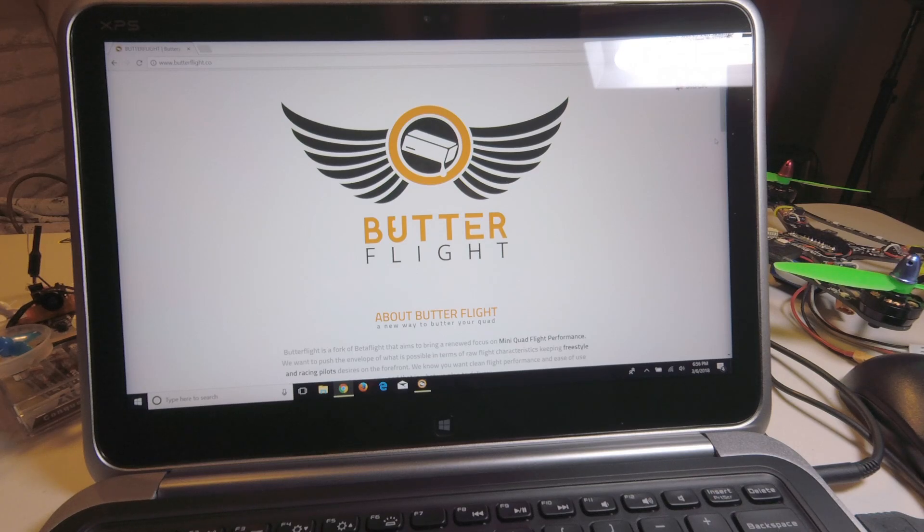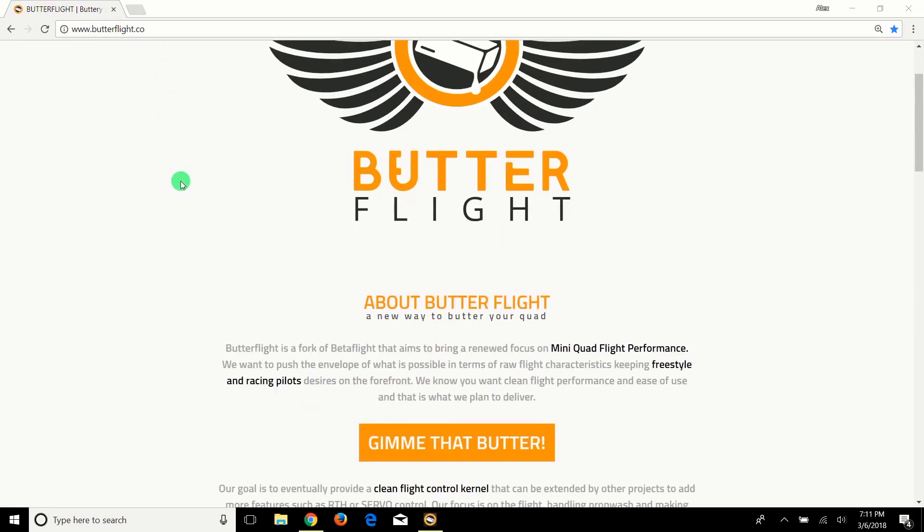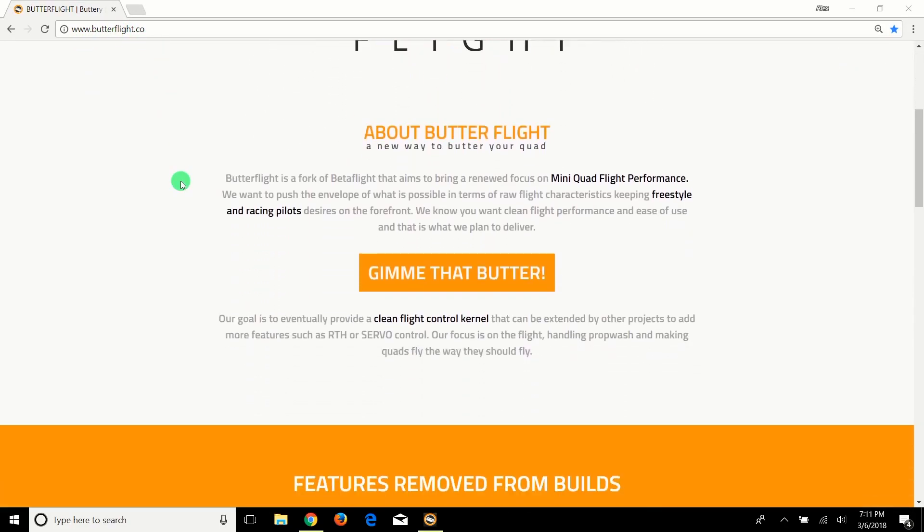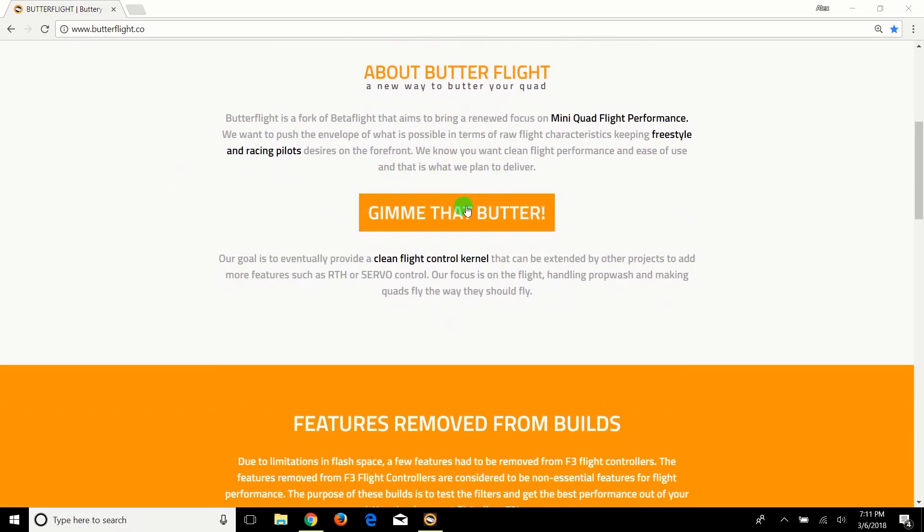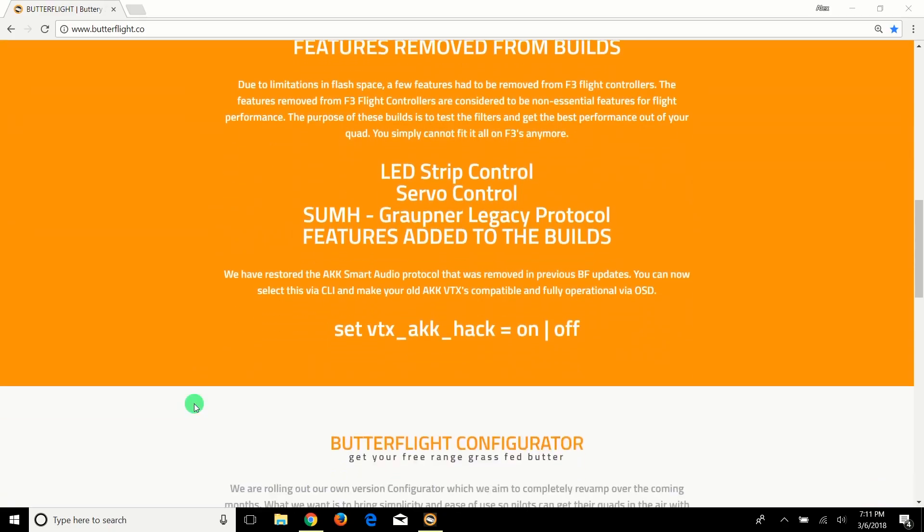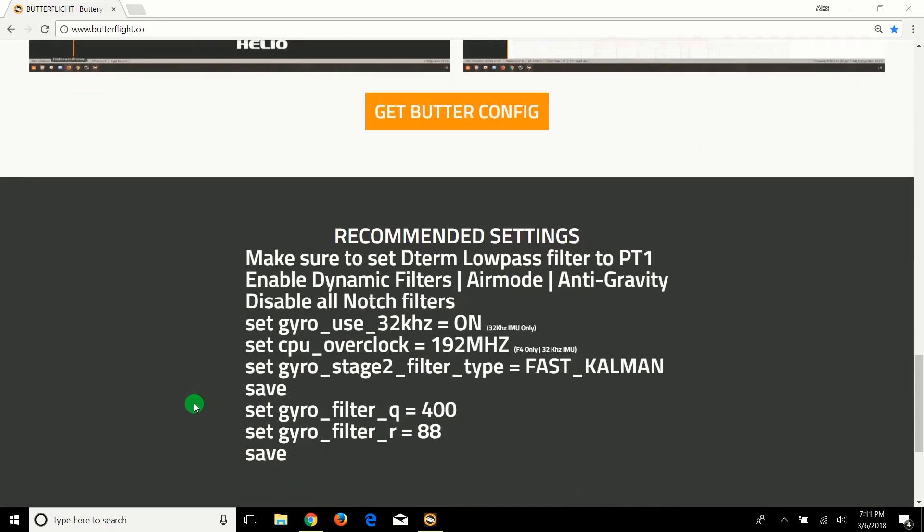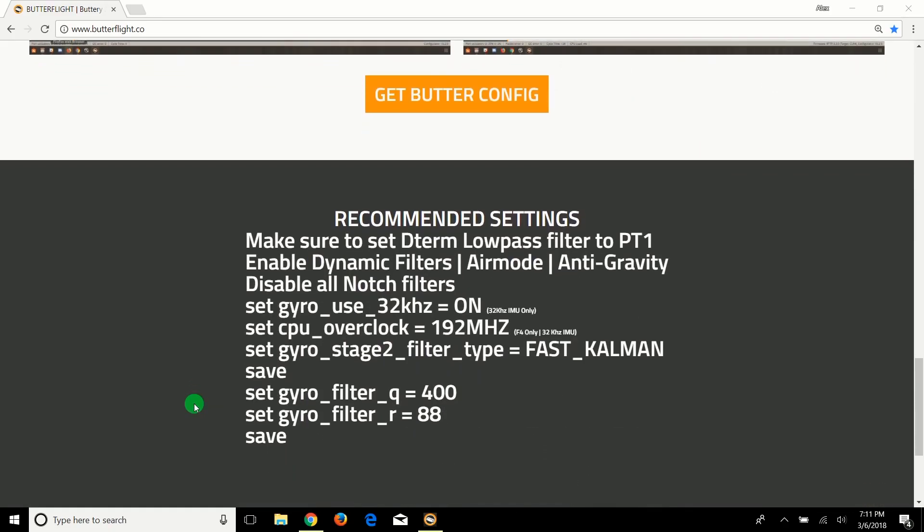Welcome back. This is the website you're going to go to - www.butterflight.co. Go ahead and download your configurator. Before we continue, I want to bring up a couple questions I've been getting quite often on the page: what do I do if I don't have a board that will do 32k, or can I use this with a board that doesn't have 32k?